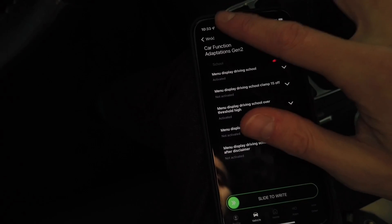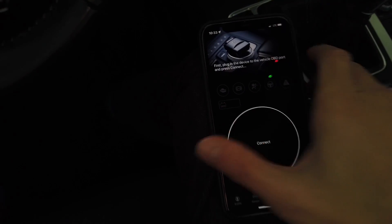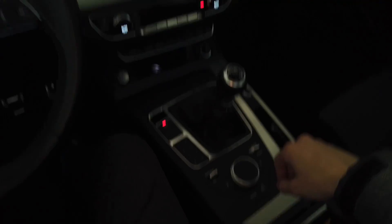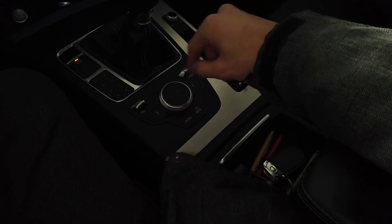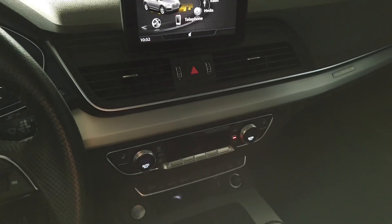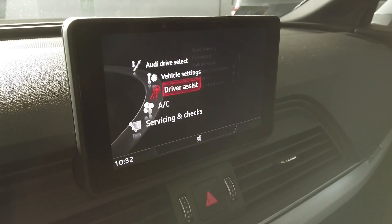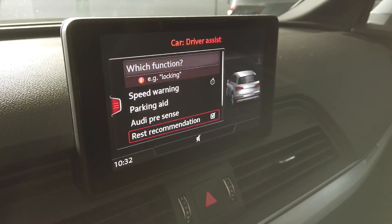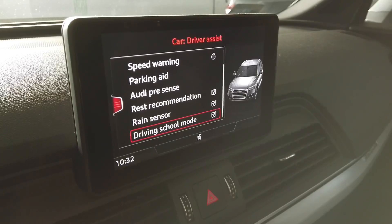Those four things in total need to be changed. After that, disconnect from the vehicle, then use the reboot procedure to turn on the MMI system again. Once it's rebooted, go to Menu, then Car, then Driver Assist, and there will be an option called 'driving school mode'.